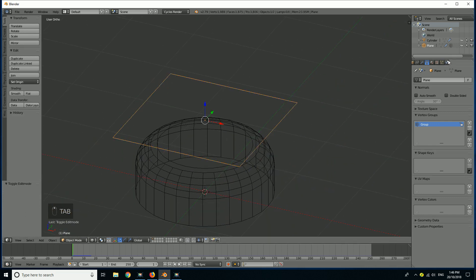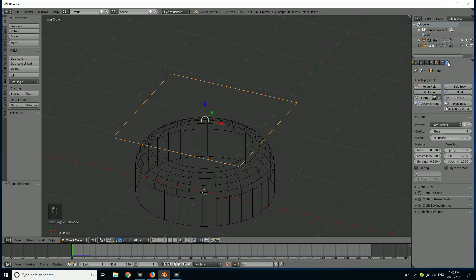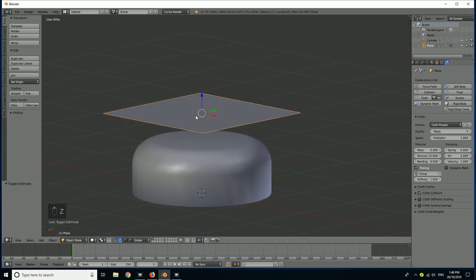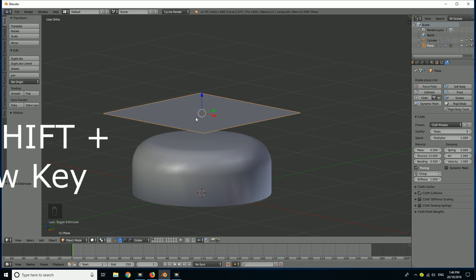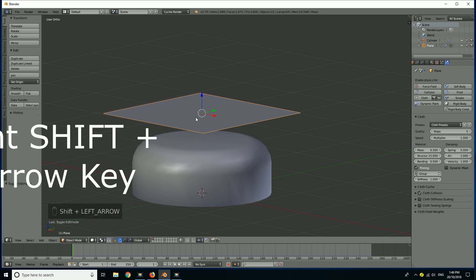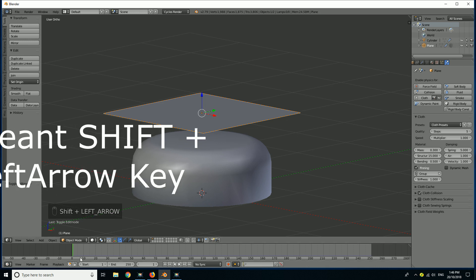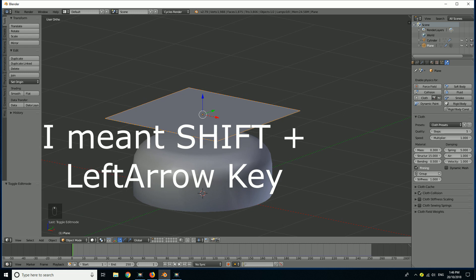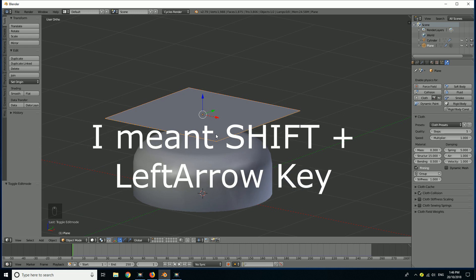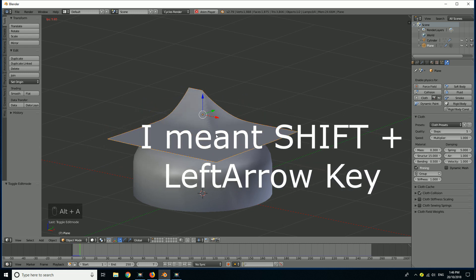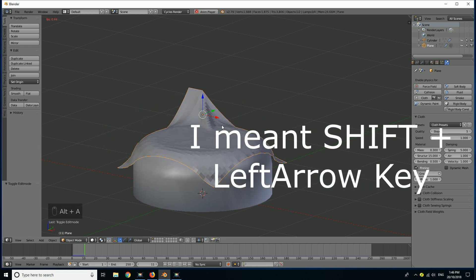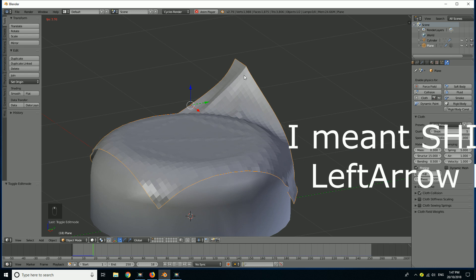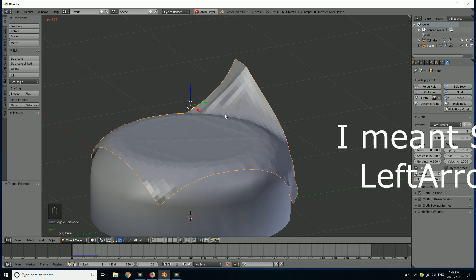Now all we have to simply do is go to our cloth simulation here. You can see here is our cloth. We simply go down to where it says Pinning, we enable this by hitting the little tick box, and then we select our group here. So if we run the simulation now, just hit Shift Left Mouse Button just to go to the beginning of your timeline, it's very important. Then go Alt A, run the simulation again, and we can see the cloth is now pinned over here.